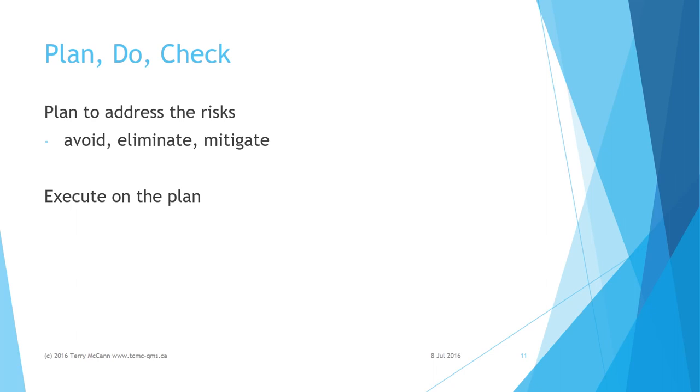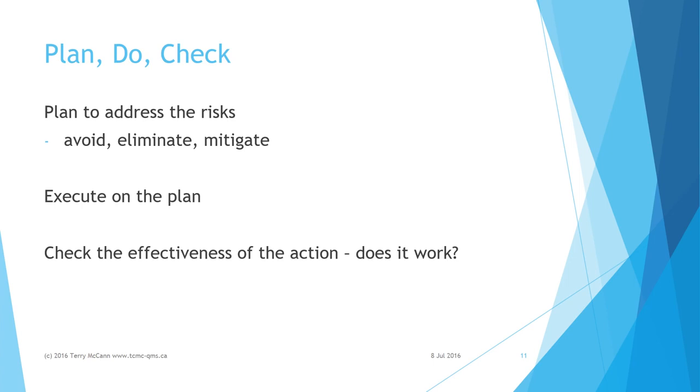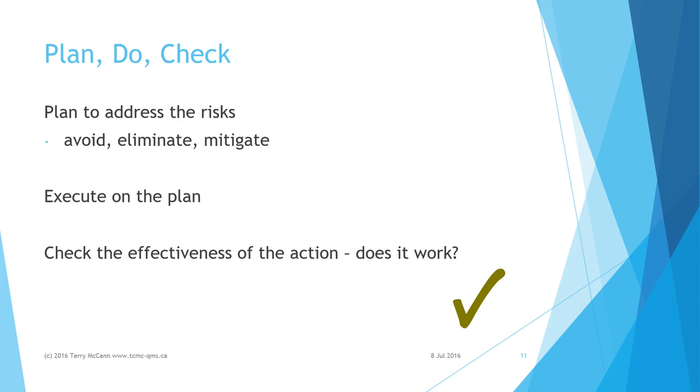Then implement the plan. Take action. For example, I move to the side of the road, check there are no barriers to crossing, check there are no cars coming, and continue to look for cars whilst crossing the road. Check the effectiveness of the action. Does it work? For example, I arrive at the other side of the road unharmed and on time. That's good. This plan worked and undesirable effects have been avoided.